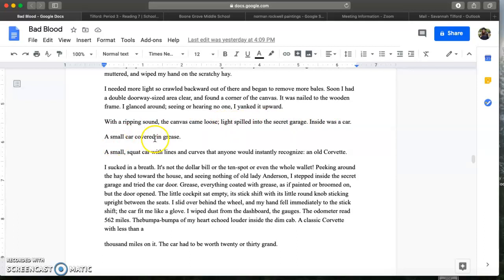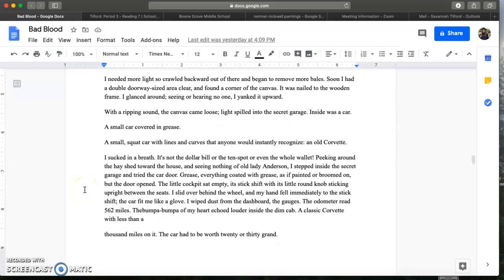Inside was a car. A small car covered in grease. A small squat car with lines and curves that anyone would instantly recognize, an old Corvette. I sucked in a breath. Peeking around the hay shed toward the house and seeing nothing of old lady Anderson, I stepped inside the secret garage and tried the car door. Grease, everything coated with grease as if painted or broomed on. But the door opened. The little cockpit sat empty. Its stick shift with its little round knob sticking upright between the seats. I slid over behind the wheel and my hand fell immediately to the stick shift. The car fit me like a glove. I wiped the dust from the dashboard gauges. The odometer read 562 miles. The bumpa of my heart echoed louder inside the dim cab. A classic Corvette with less than a thousand miles on it. The car would be worth 20 or 30 grand.